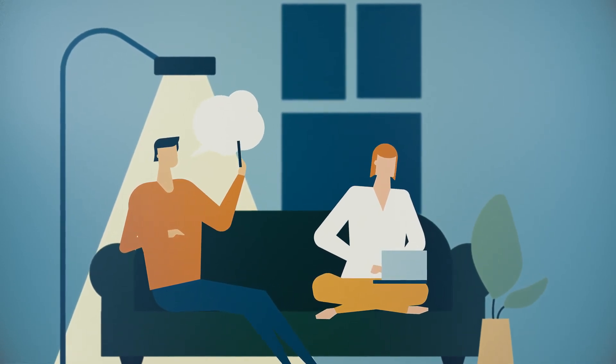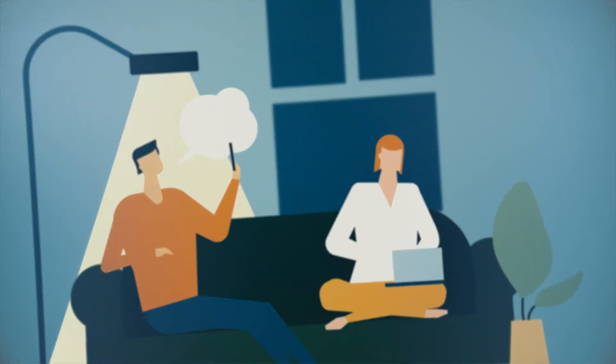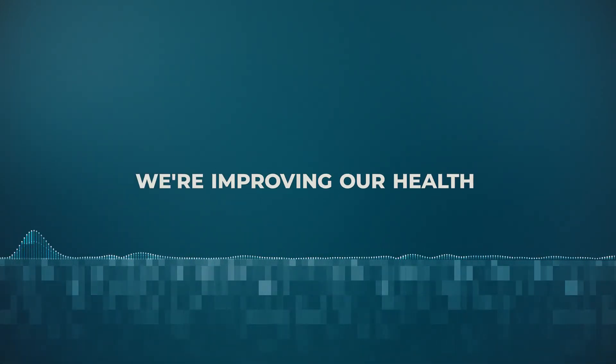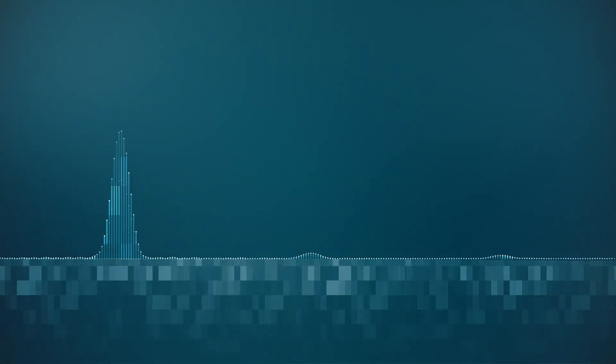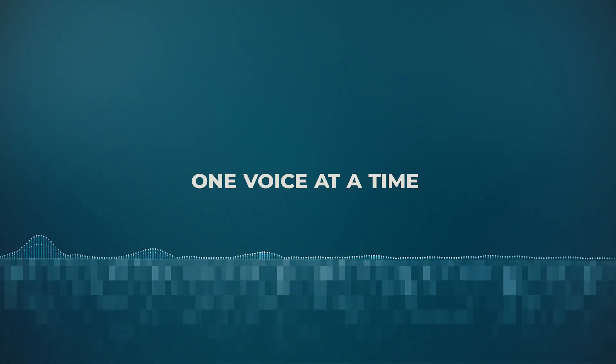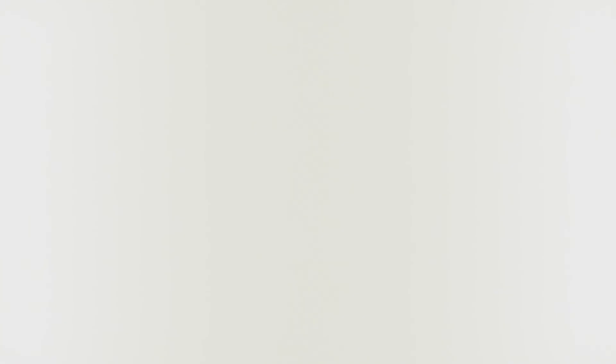We're improving our health one voice at a time.